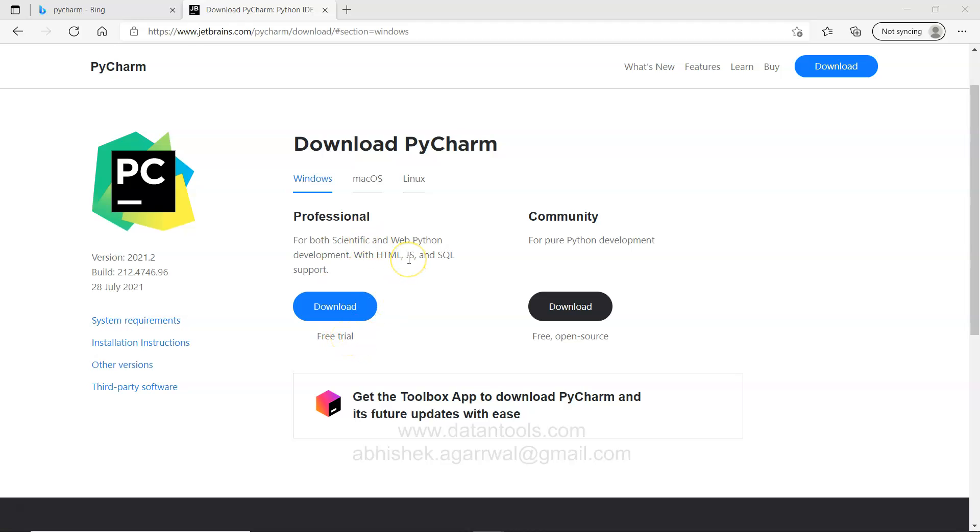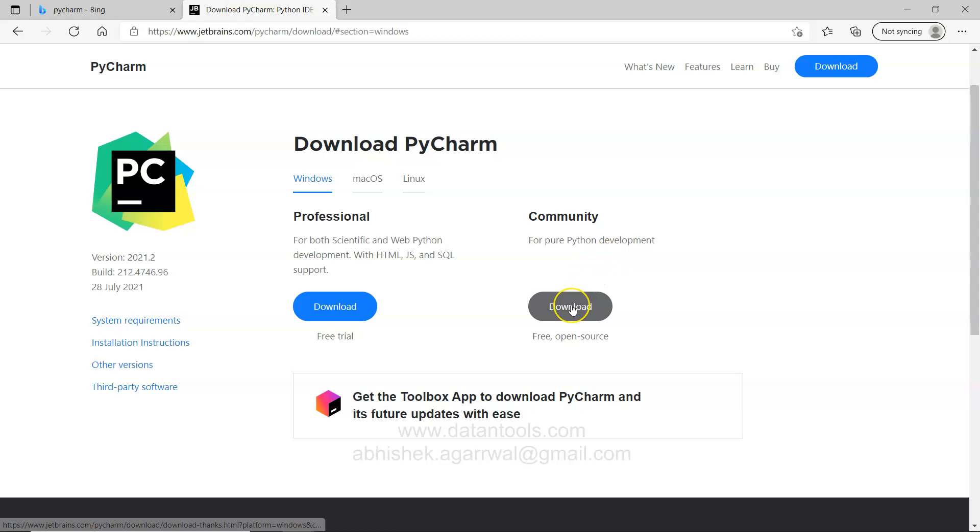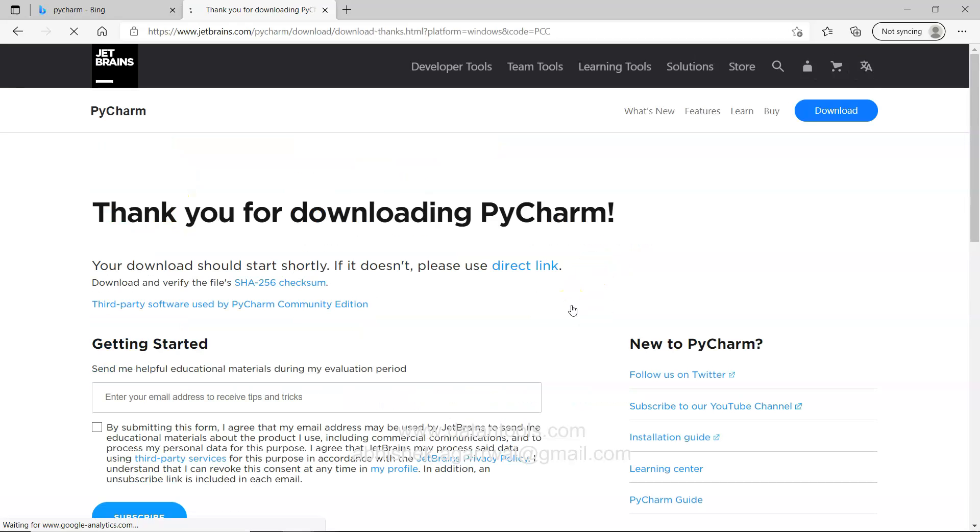It has the full featured integrated development environment. In the community what you have is the free and open source for pure Python development. So we will just go ahead and download this one.